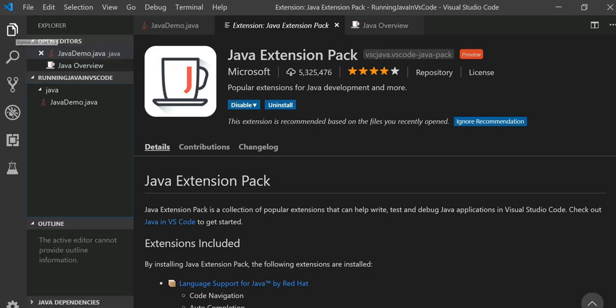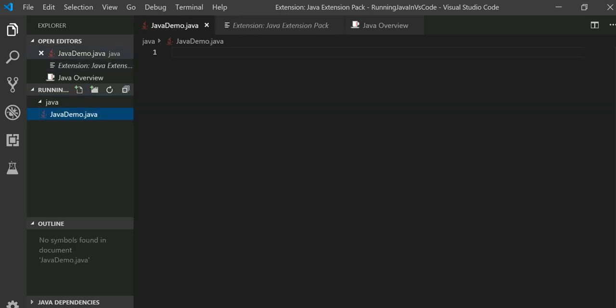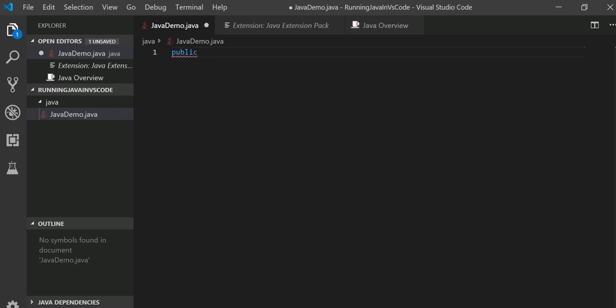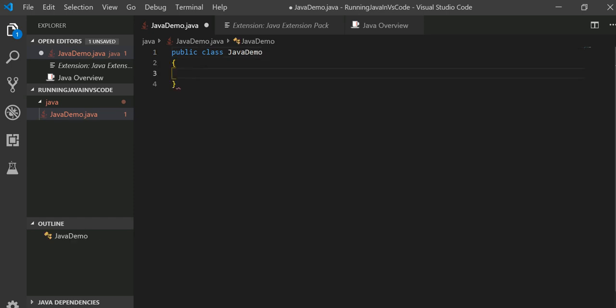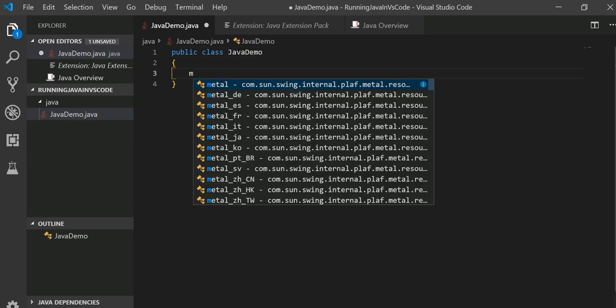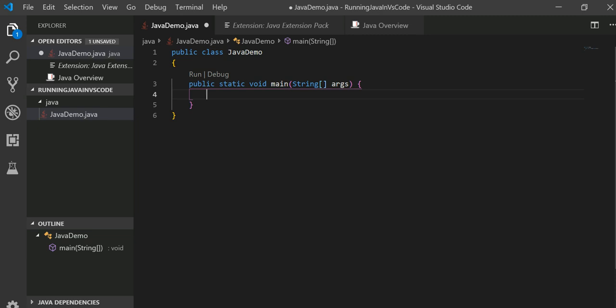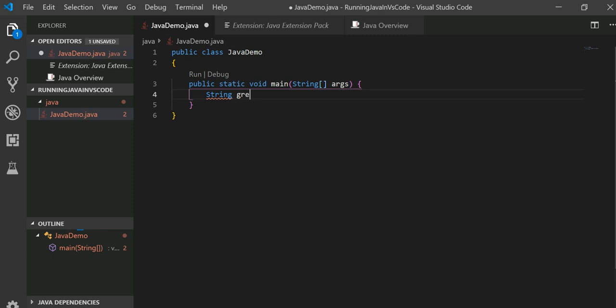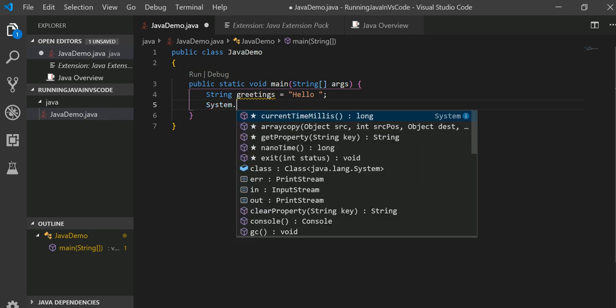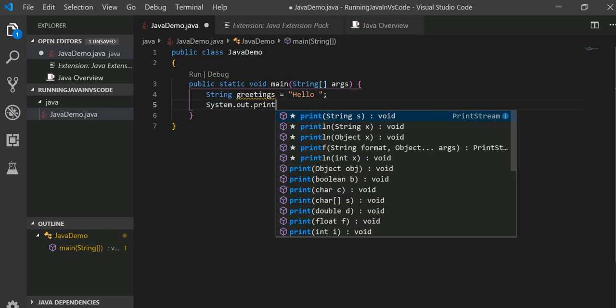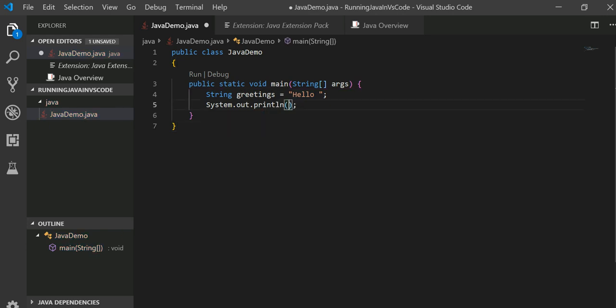Let's write the JavaDemo class. It has really nice IntelliSense. As you can see, it automatically figures out the main method. Let's write very simple code with a string and print the statement. See how nice the IntelliSense is - I really love it. Let's go ahead and save our class.